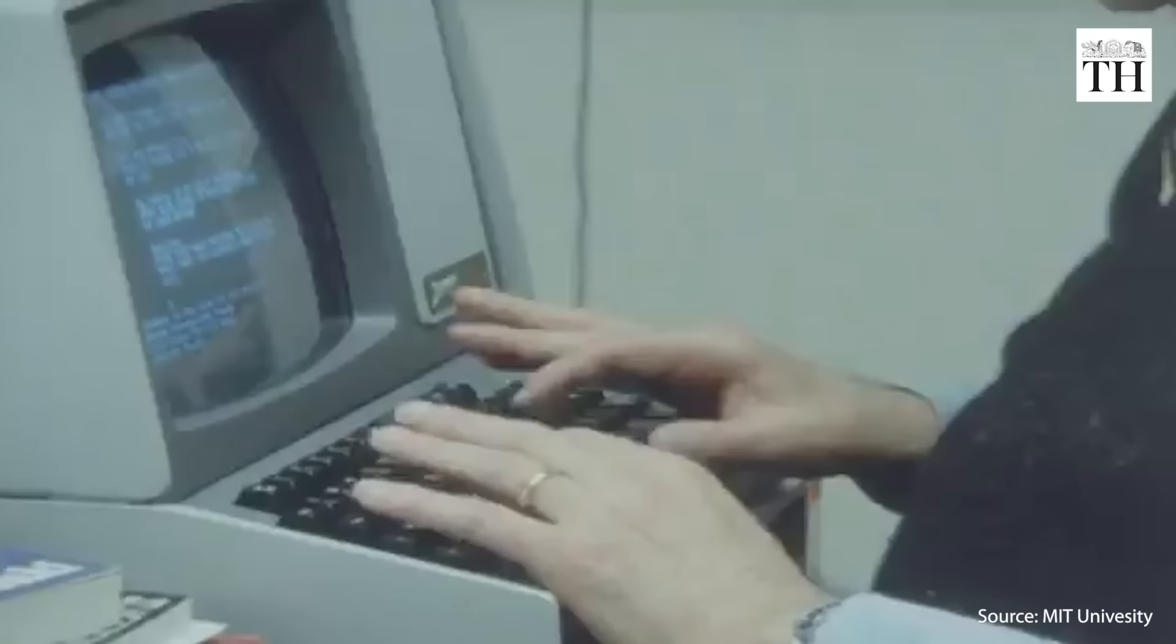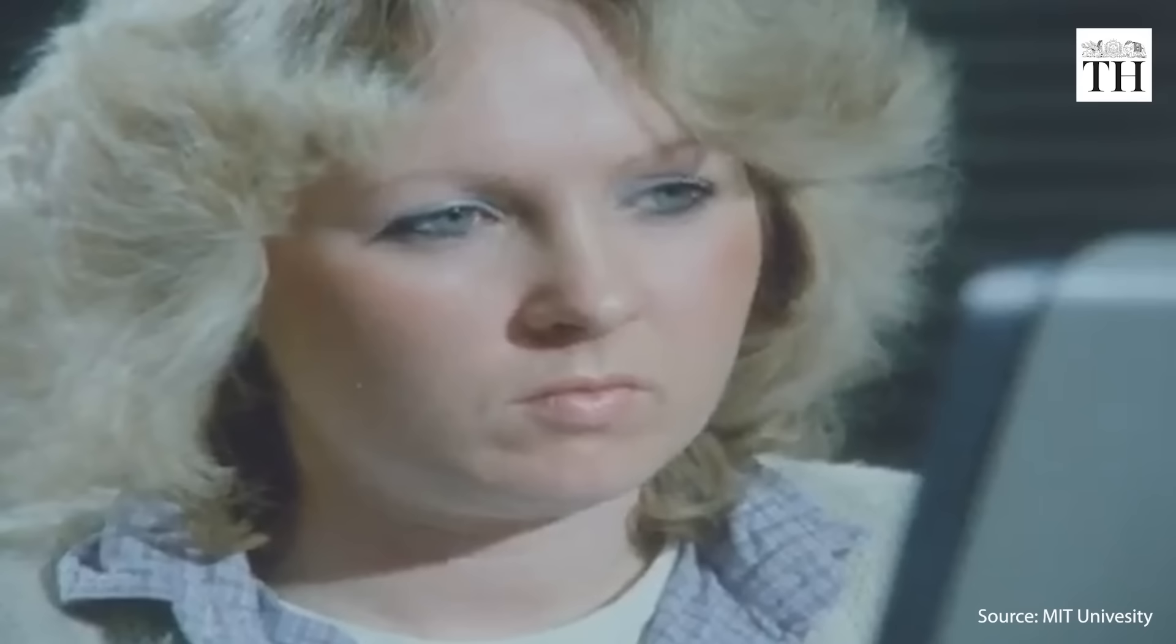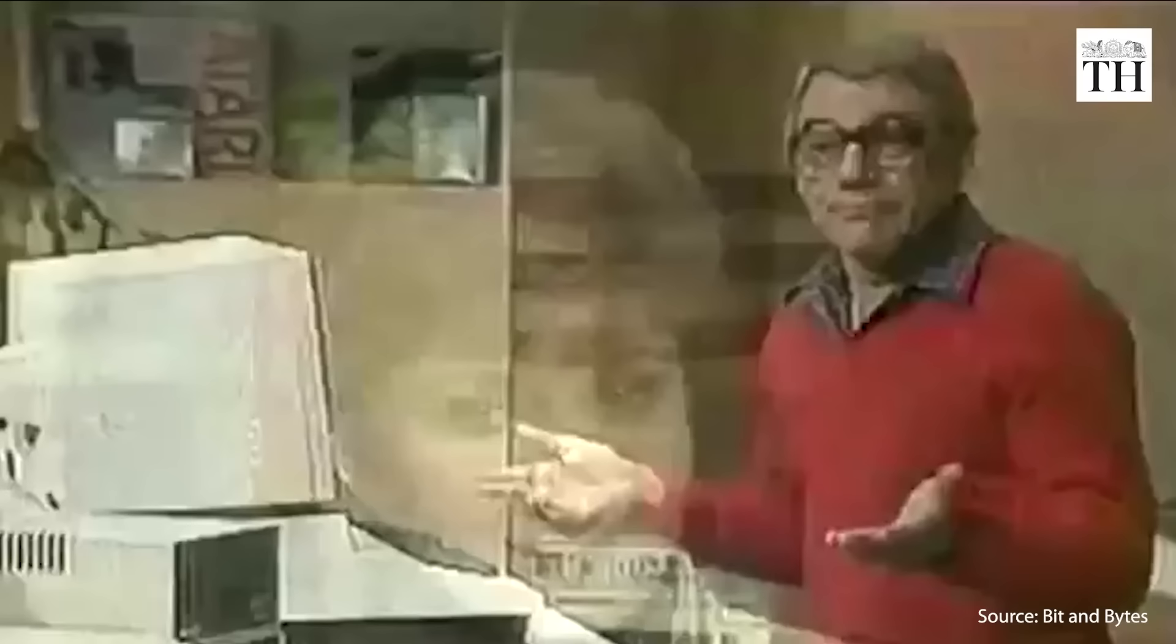What made ELIZA so impressive was the introduction of keyboard-enabled responses. For the first time, users felt they were talking to someone who understood their input. Pretend that you have some psychiatric problem. Type it in and see what happens. I'm depressed.